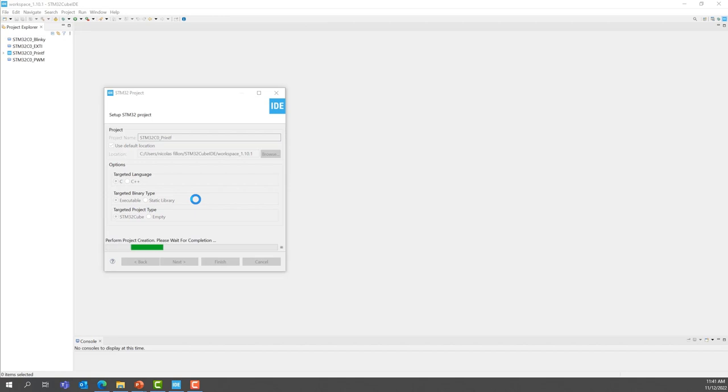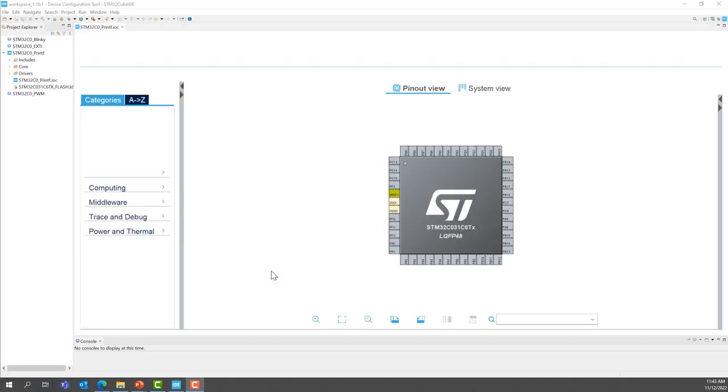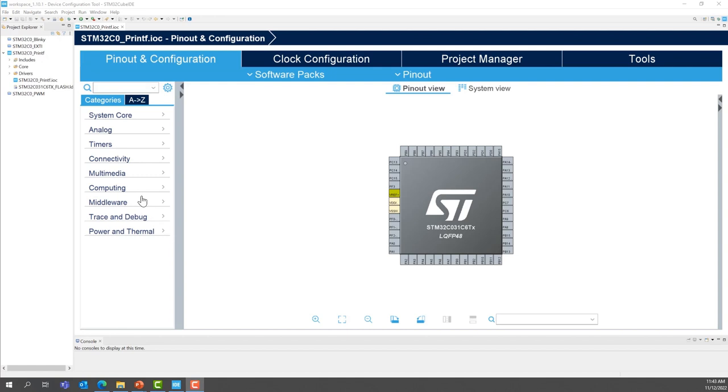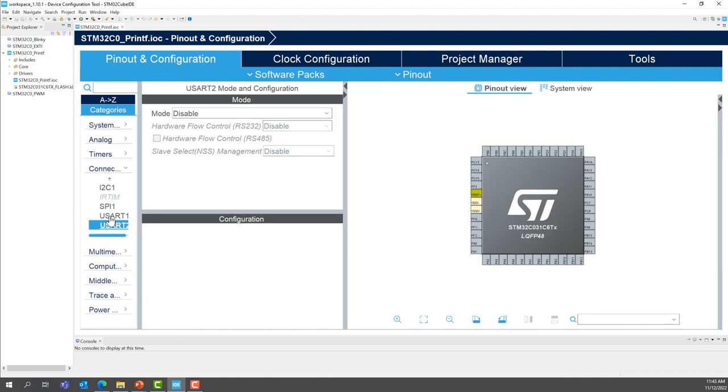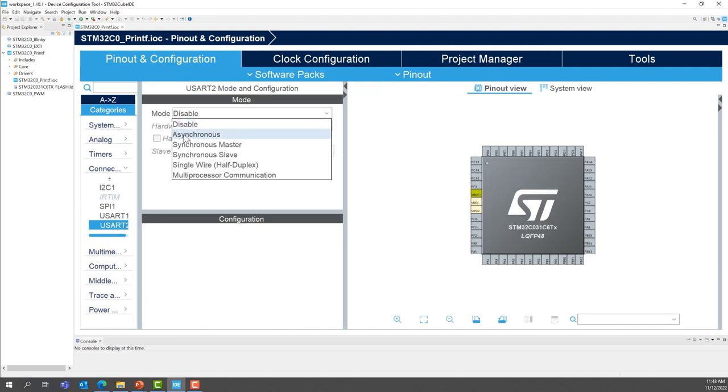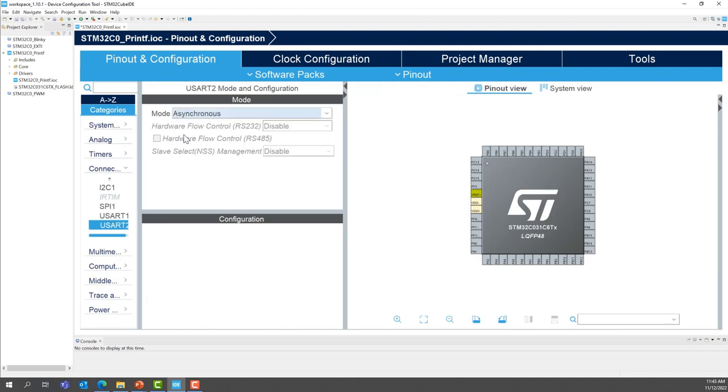This is going to bring the graphical interface. We also call that Cubemax. And now, under connectivity, we are going to select USART2. Select the asynchronous mode.